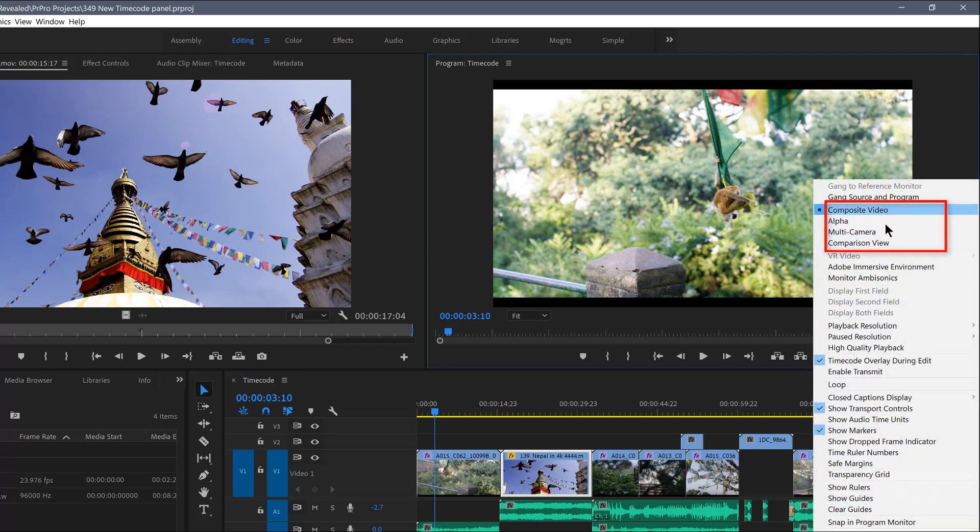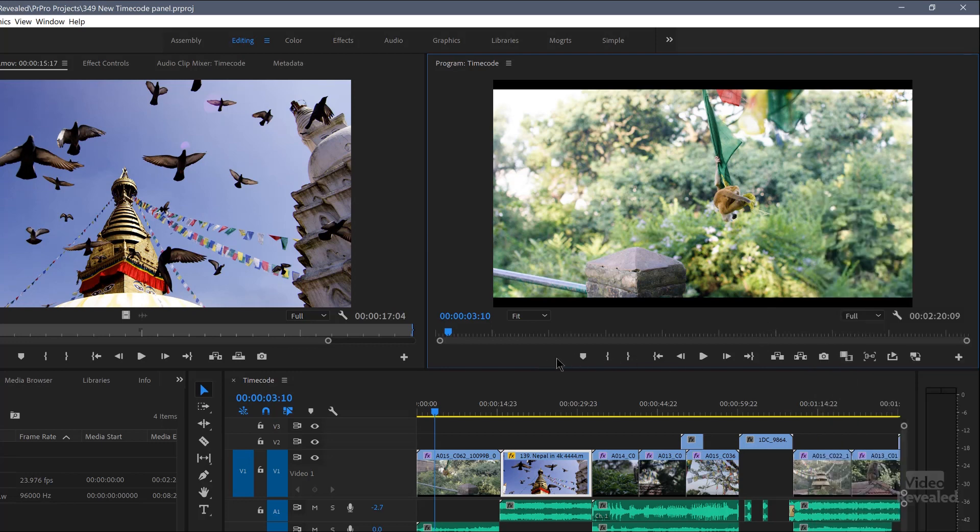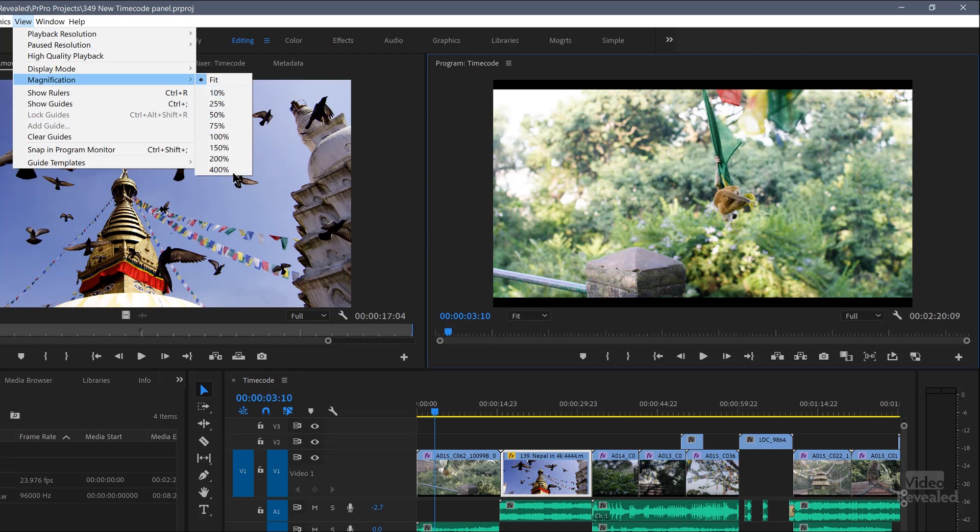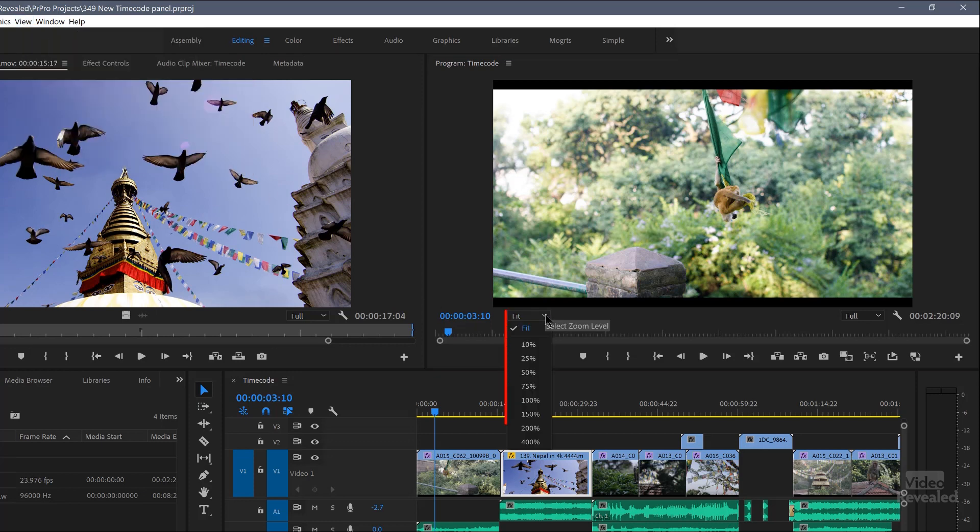But the rest of them were in this wrench menu. And you can see composite, alpha, multicam and comparison view were in there. So lots of different places. Now, again, in that one spot, magnification goes from 10% to 400%. That was also right over here. It's the same functionality, it's just a different place.